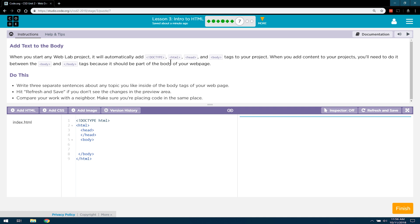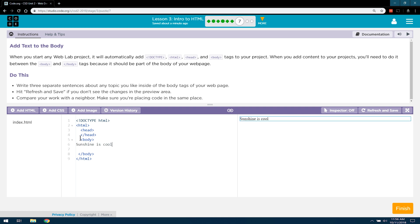Do this. Write three separate sentences about any topic you like inside of the body tags of your web page. Any topic? Hmm. Sunshine is cool. I like, I have no idea. Unicorns.